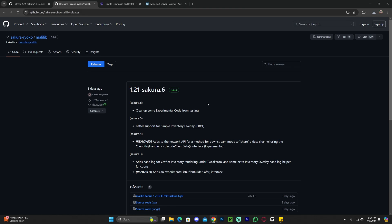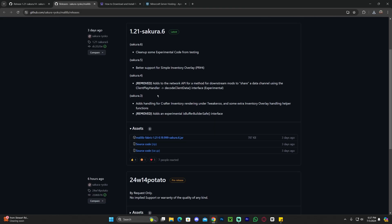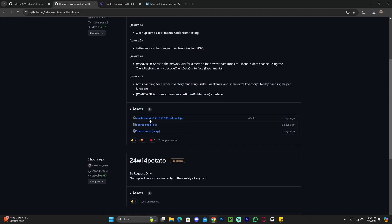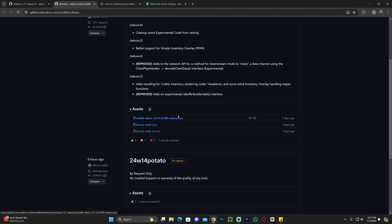Again, all props to Sakura for doing all this work for Litematica to work as a pre-release. Then go ahead and scroll down once you're over here on 1.21 and click on Malilib Fabric 1.21 on the assets and that'll begin to download immediately for Malilib.